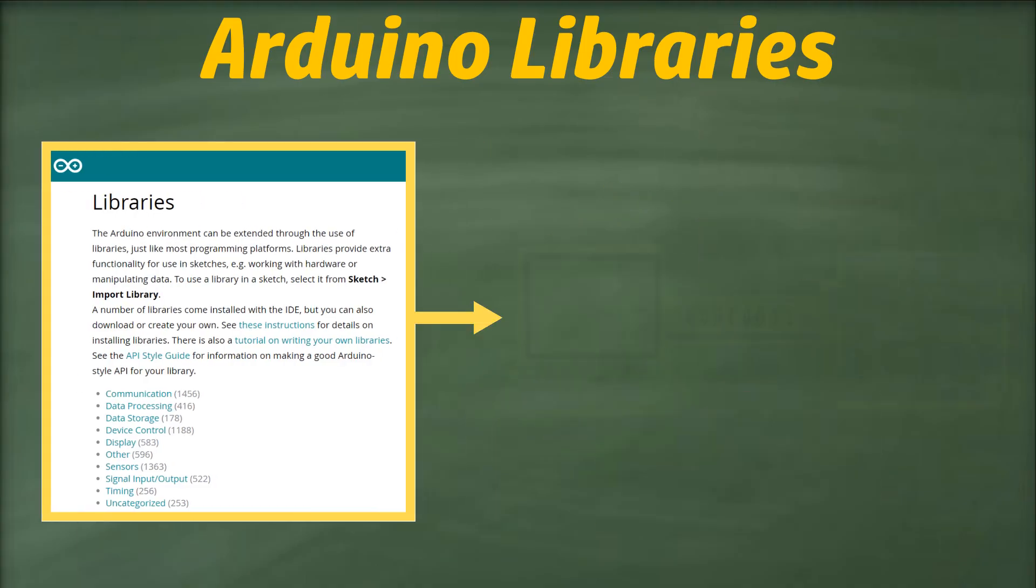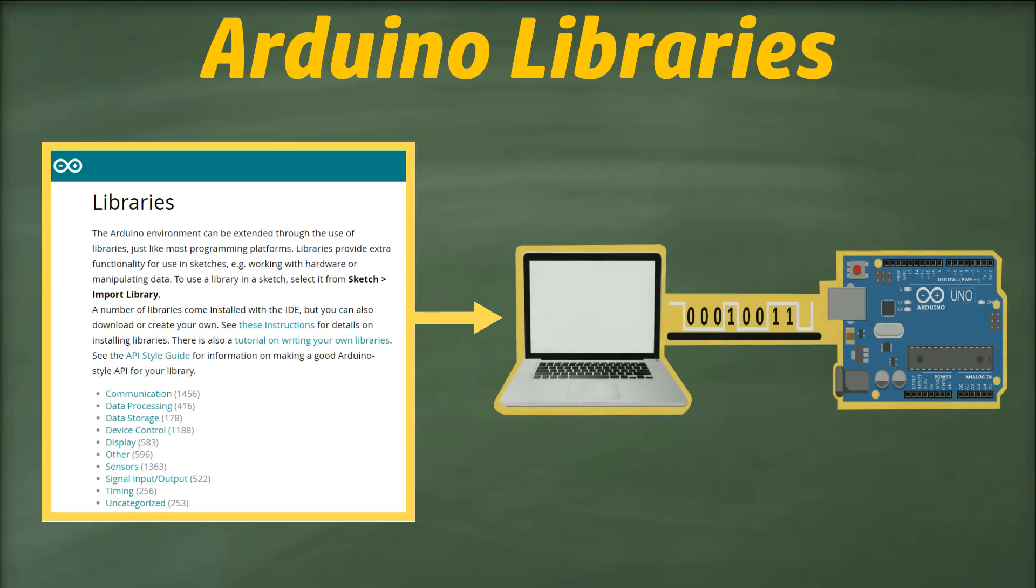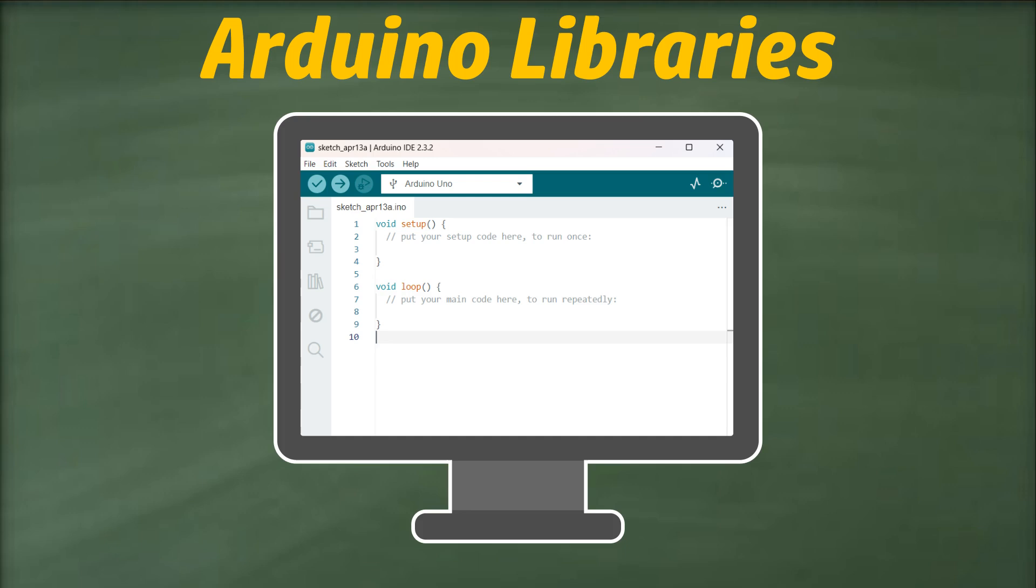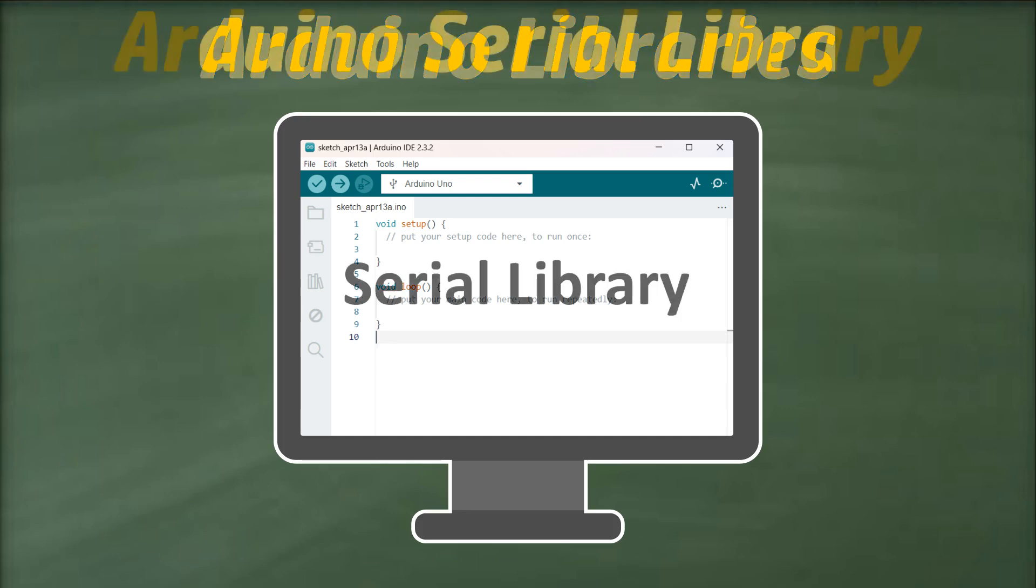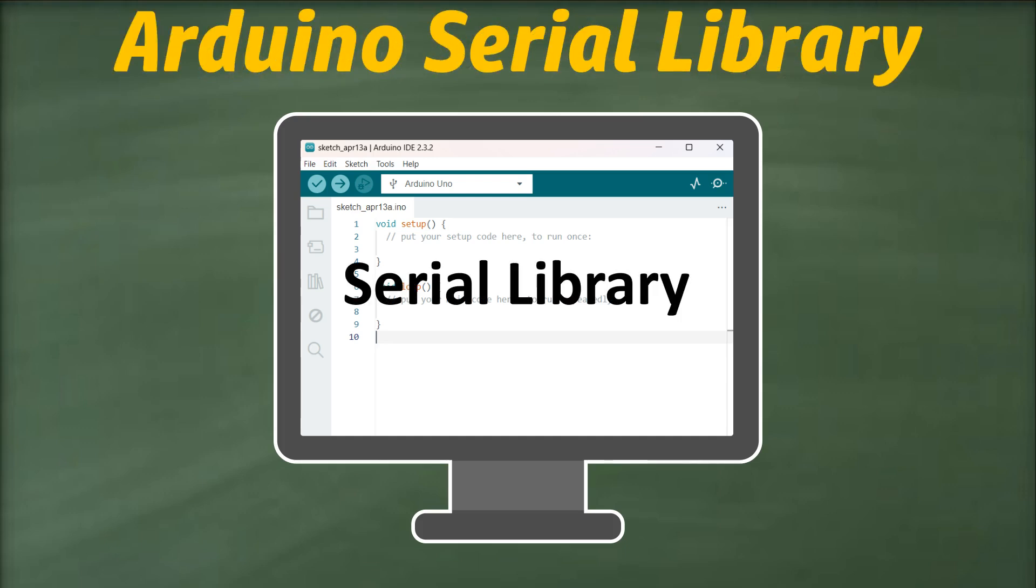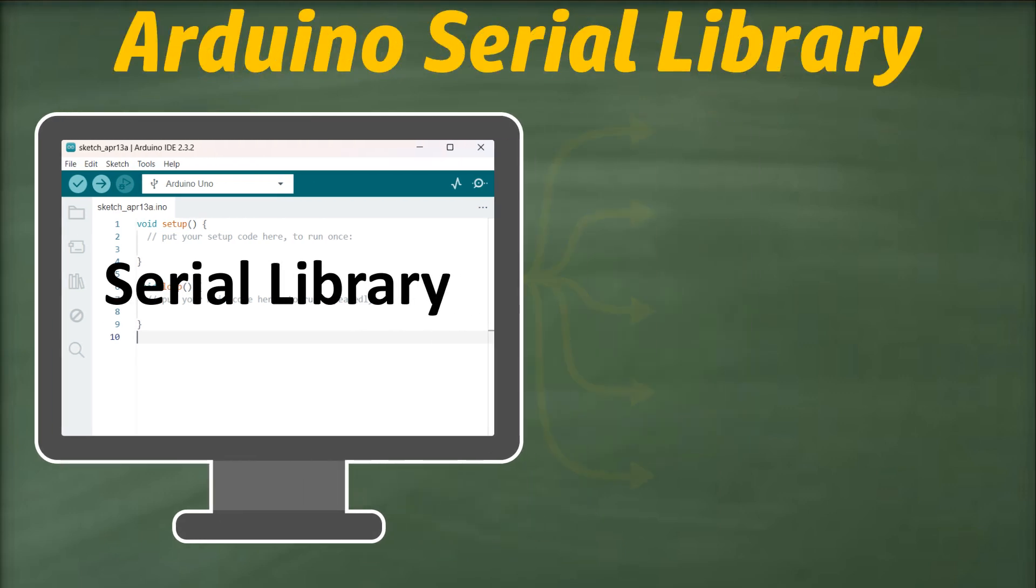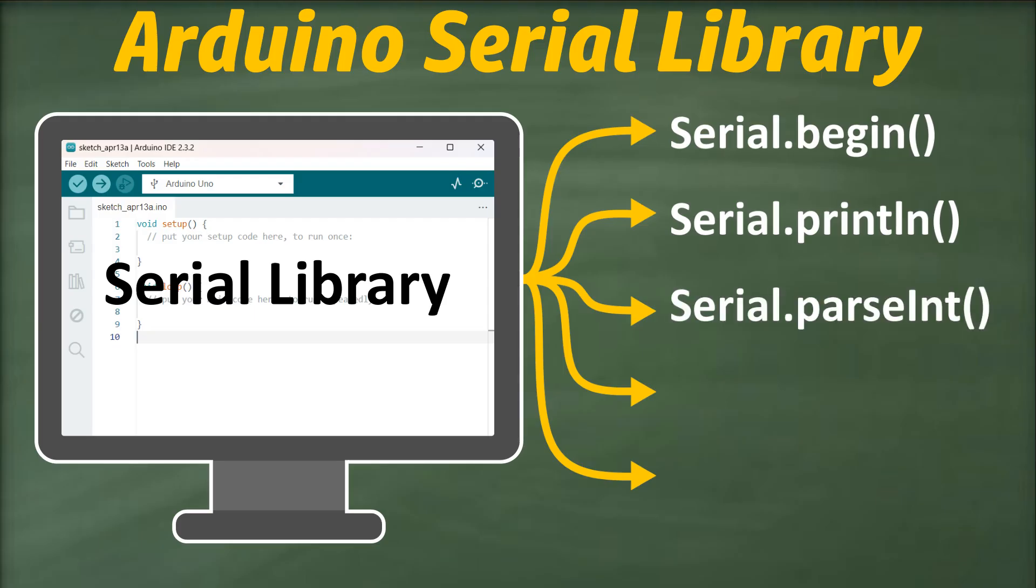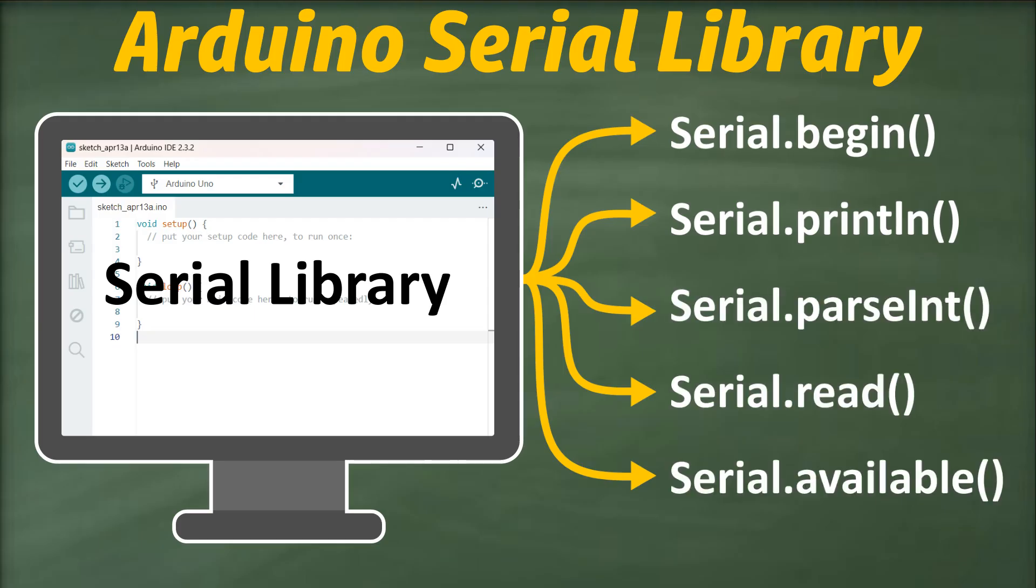In our case, we're interested in a library that handles serial communication. Luckily, the Arduino IDE comes equipped with such a library called the serial library. This library contains a variety of essential functions, including several common ones that we'll explore in this video.